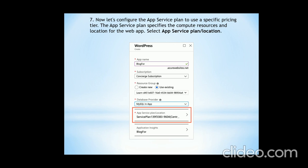For subscription, enter 'Concierge Subscription'. For resource group, use an existing name, as this will give your application a proper structure. Database provider should be 'MySQL in App', and the app service location will be directly provided. You do not need to change anything there. Application Insight will use the same name you gave for the application. This completes the seventh step.